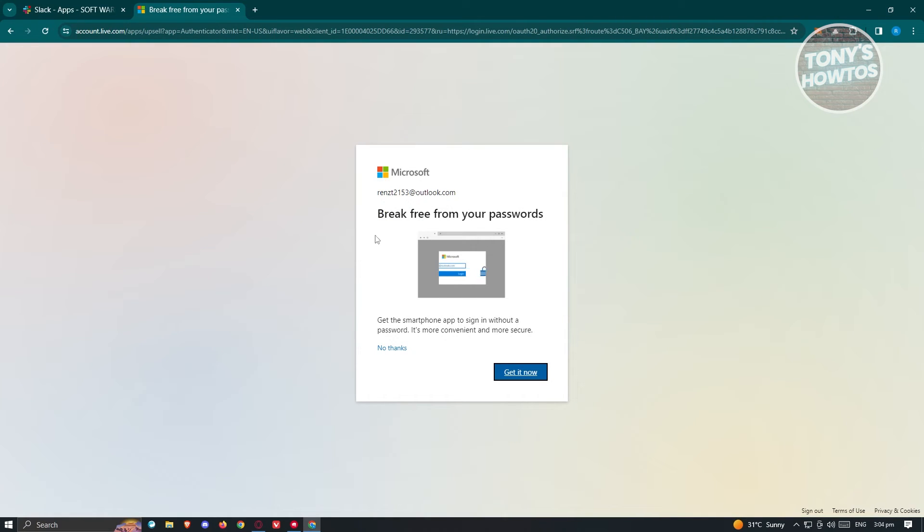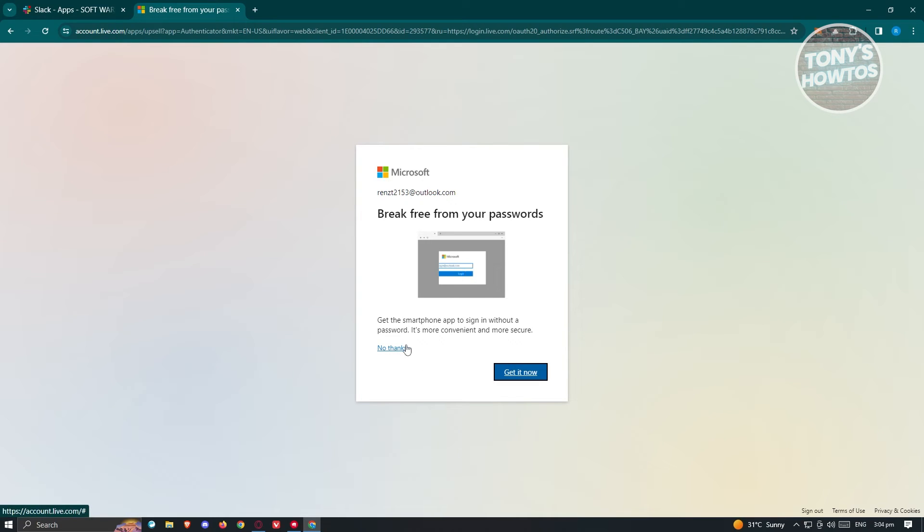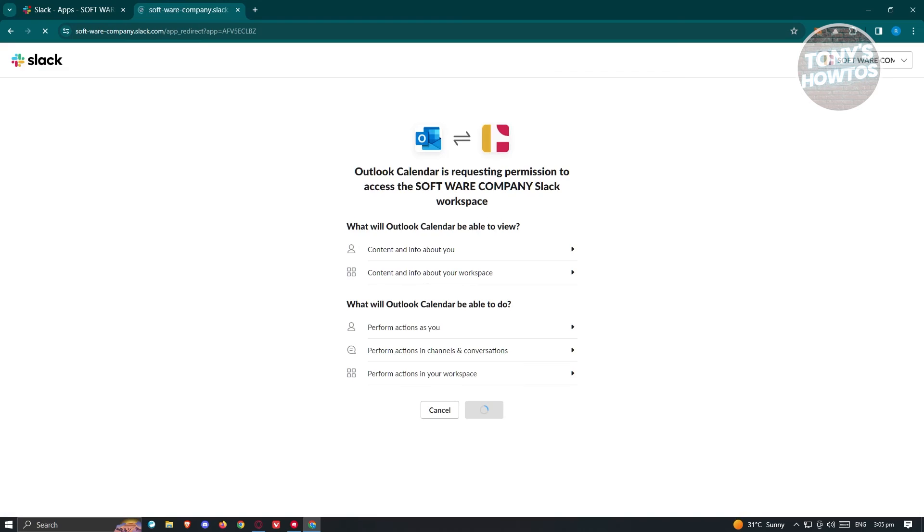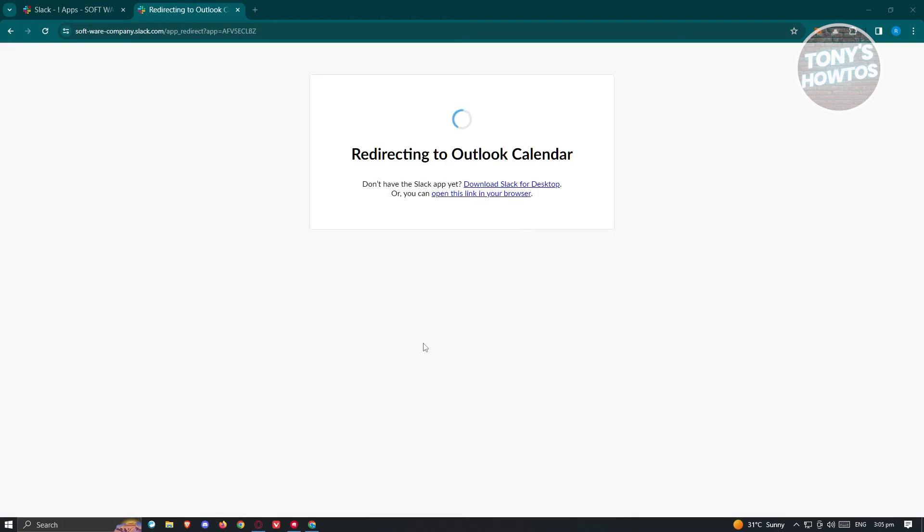It's going to ask you about Break Free passwords. If you want to use this, you can click on get it now. But for now, I'm going to click on no thanks. Now it's going to start the connection process. Let's just wait for it. It's going to redirect us to Outlook calendar, so just wait for it to load up.